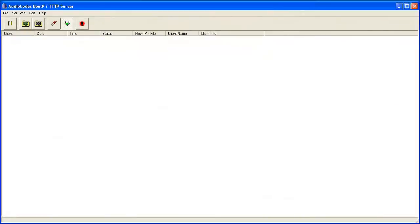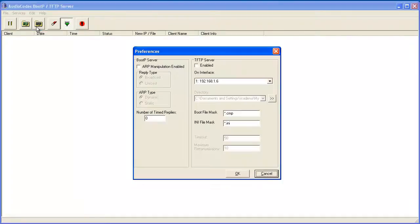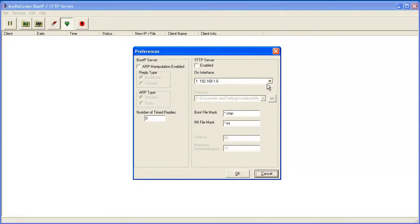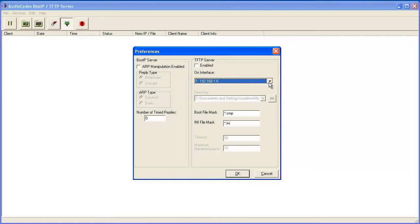To complete the configuration of the BootP utility, first select Preferences from the Edit menu. Again, many options are available, but we only need to make sure that the laptop's or PC's network interface that will be connected to the TP board or Ethernet switch is selected. Once confirmed, click OK.